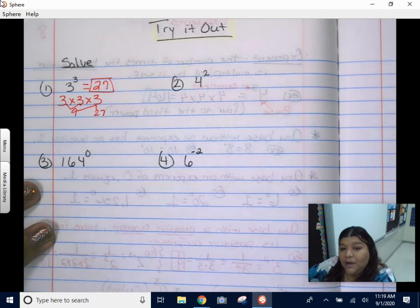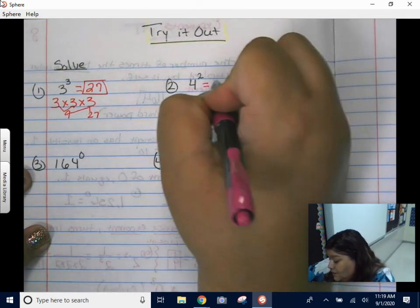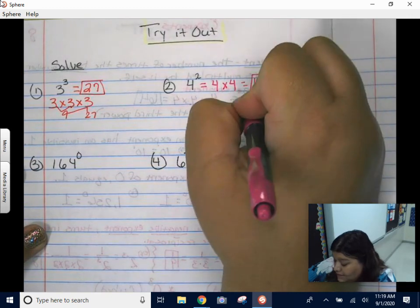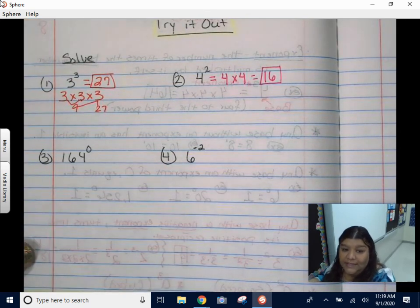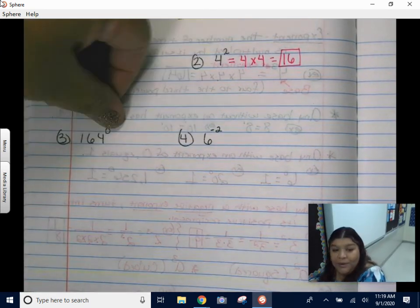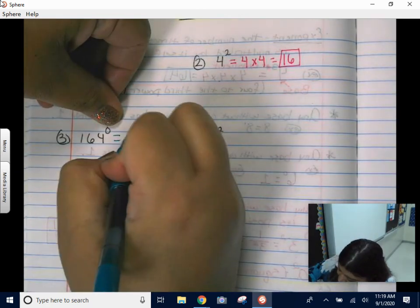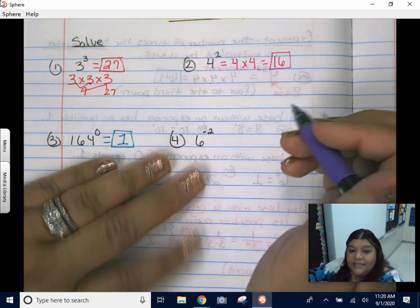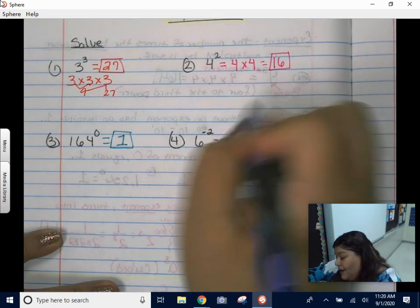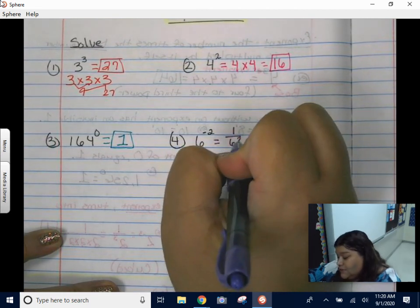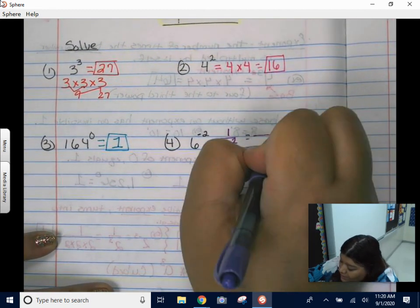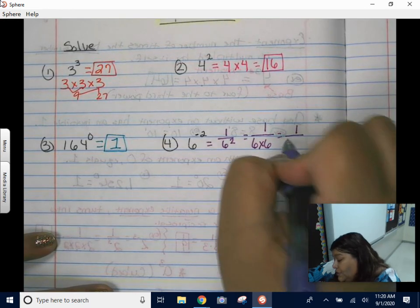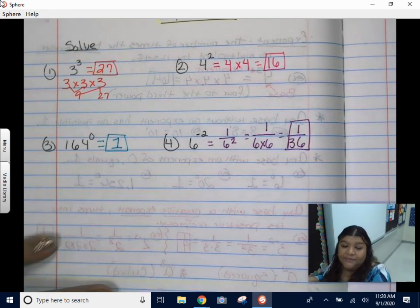Pat yourself on the back if you got that right. Four squared means four times four — you should have got 16, not eight. 164 to the zero power: remember, anything to the zero power always equals one. And the last one — six to the negative two power. As soon as you saw that negative, you should have gotten one over six squared. Then work it out: one over six times six. Six times six is 36, so the answer is one over 36.